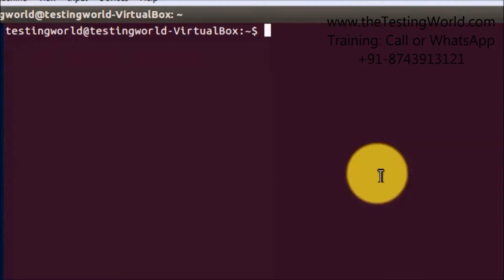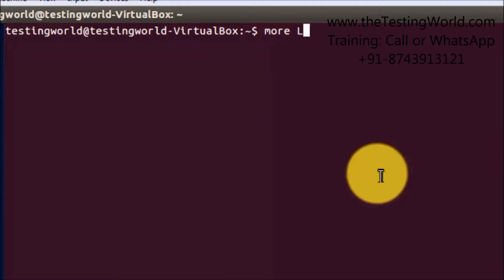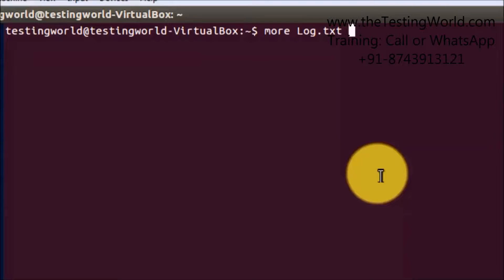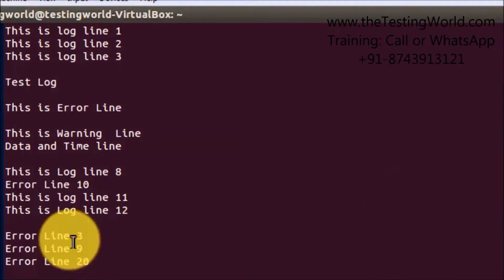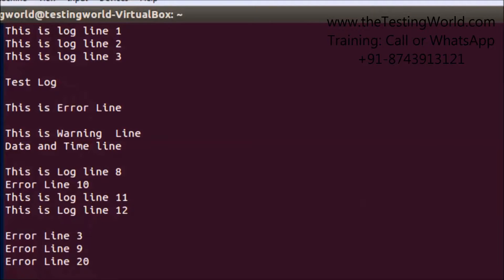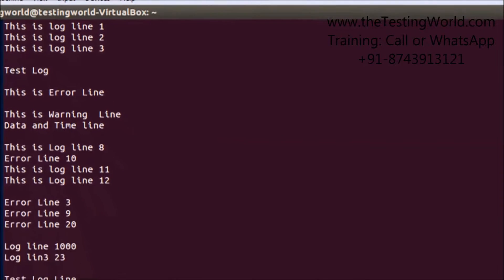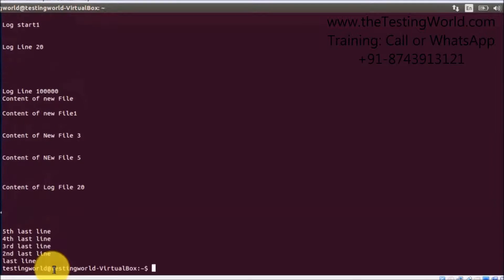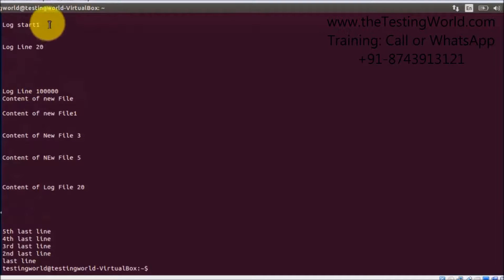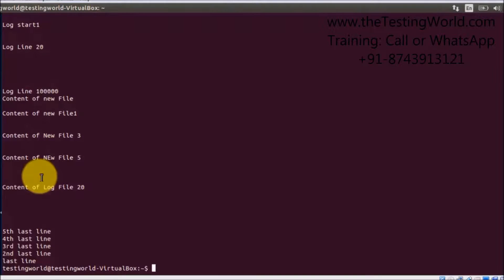We are moving to two more commands: more and less. With the help of the more command, we can open a file page by page. If we have a hundred pages, it will start from the first page and we can move to the next pages. I mention more and log.txt. It opens the first page and shows that 62% has been displayed. We can use space to show the rest of the page.